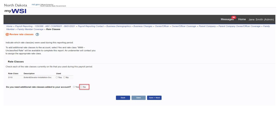If no additional rate classes are needed, select no. When you've finished reviewing the rate classes, select save to save the information, or select save and next to save and move on to the next page.